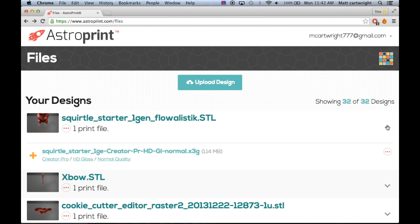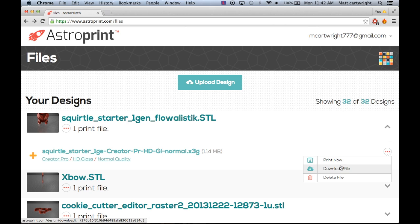There's also this dropdown feature on the right hand side arrow. This is just bypassing the slicing where you just print it immediately, and downloading the file again and deleting it.